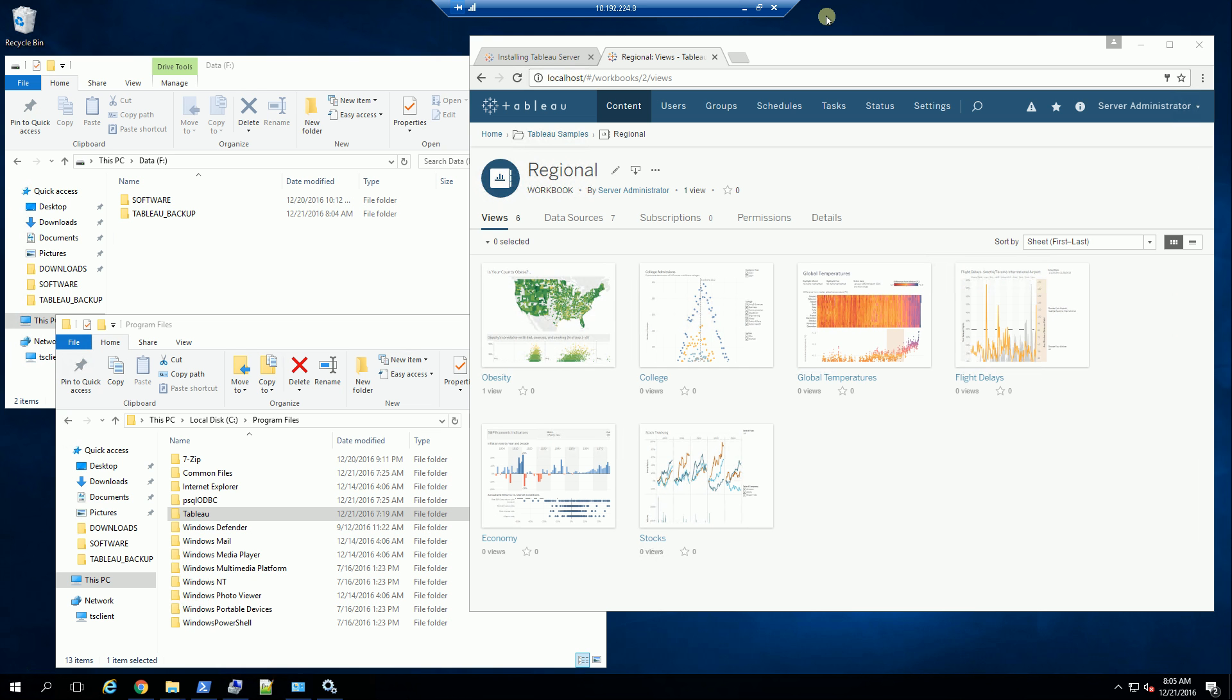Hi, so now that we have Tableau installed, what I want to do is create a backup of Tableau. Let me show you how to do that.